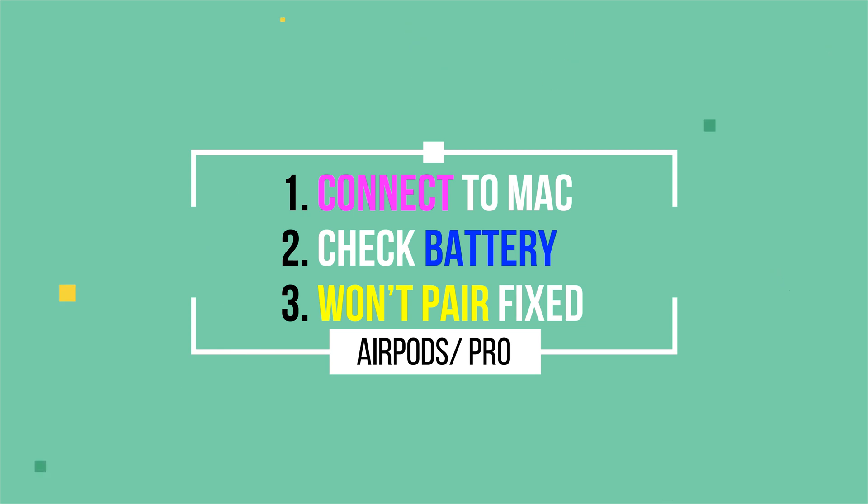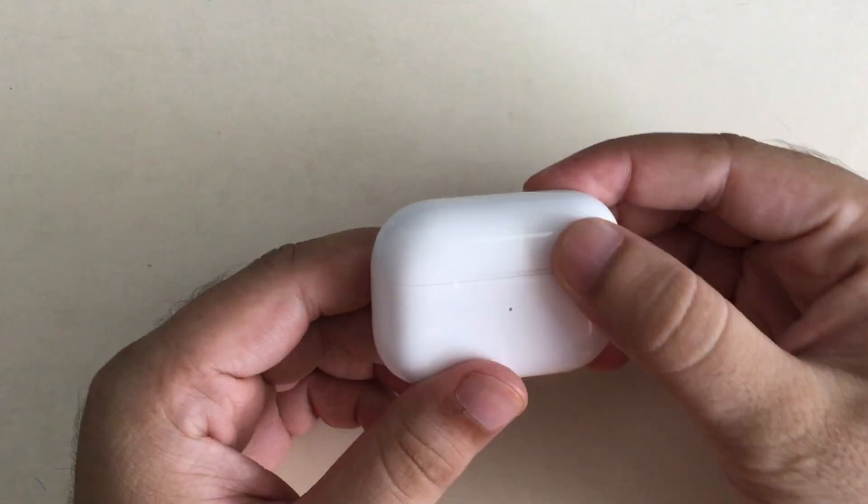With the new Control Center we can easily connect, check battery percentage of left and right AirPods or AirPods case, and fix the connectivity issues.